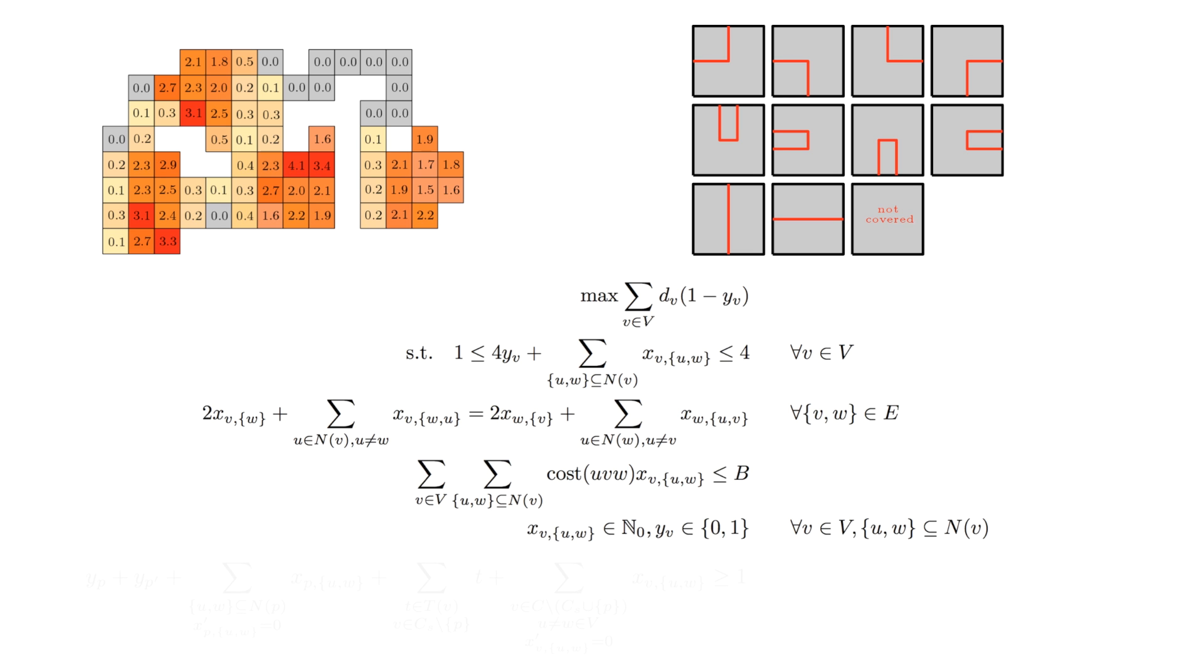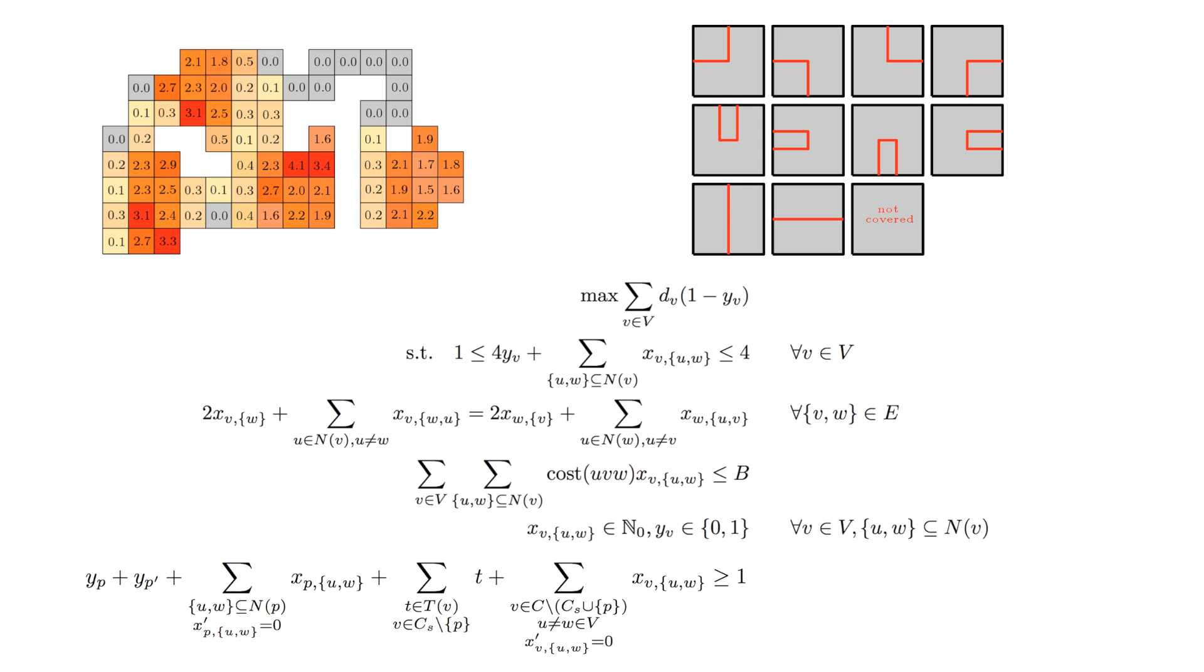Iteratively adding appropriate subtour constraints eventually yields a single cycle, which is an optimal budget tour.